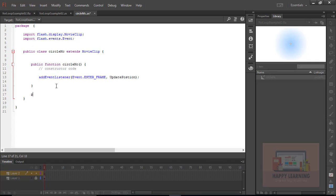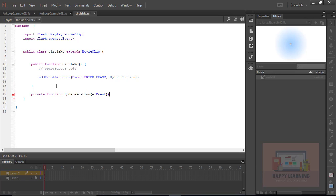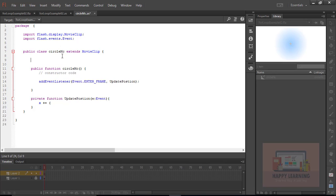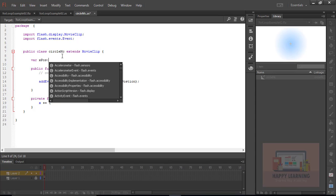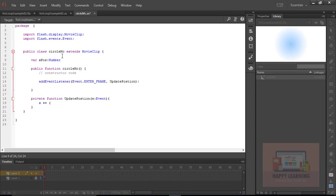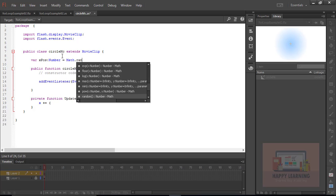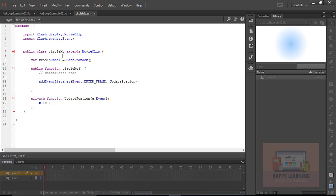Let's come out of the class and define updatePosition as private function with event parameter. Inside this function we need to define the X position formula to animate to random. To animate to random we require two variables for X position and Y position. Let's define variable xPos with data type number and assign that random Math.Random into 800. Same we need to define that variable yPos, data type number, and same formula Math.Random into 600.